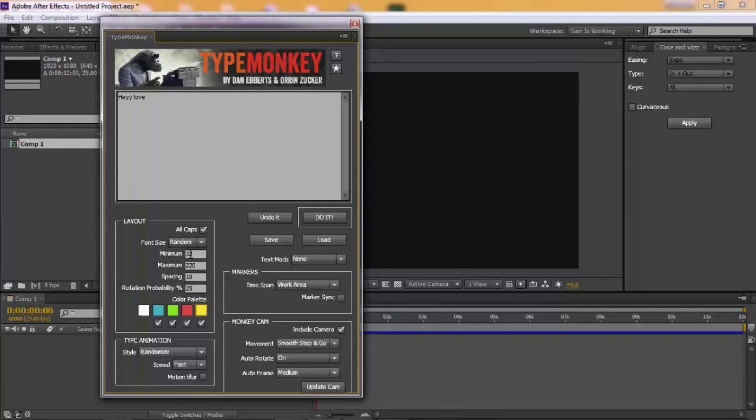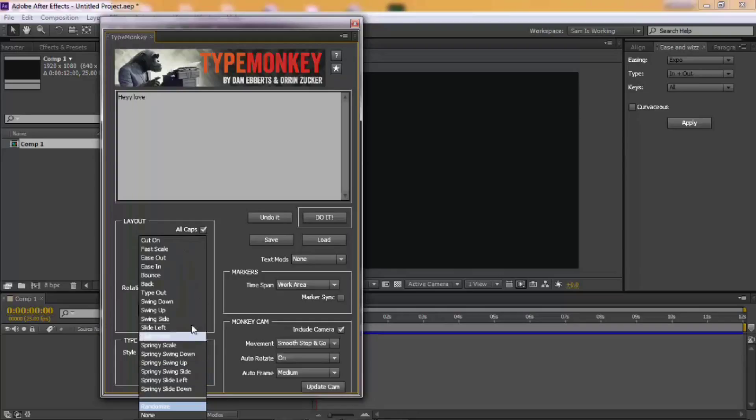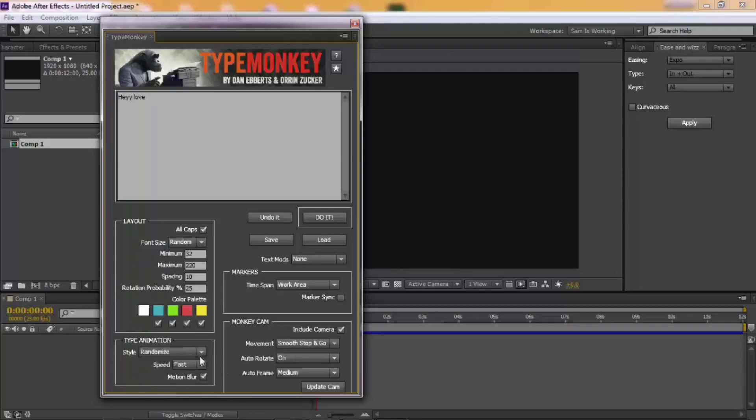You can include a camera if you want, add motion blur, choose the duration of your animation. And then, you can pick out which kind of animation you want your text to have.